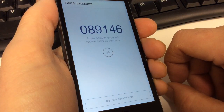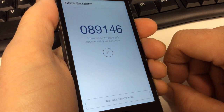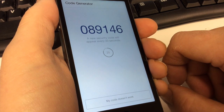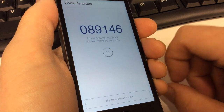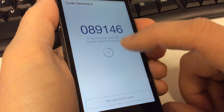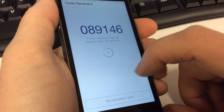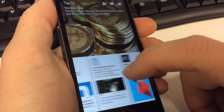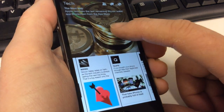The code generator — we believe this is going to be a way that you can reset Facebook if you lose your password. Every 30 seconds it will generate a new code and you can update it.